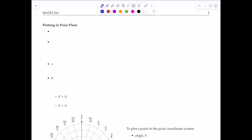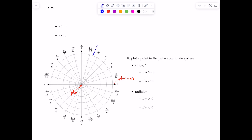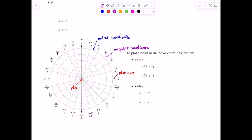In the next topic, I would like to show you how to plot a point in a polar plane. The polar plane looks like this. It consists of a polar axis, which is the horizontal axis. This is called the pole. You have the radial coordinates and these are the angular coordinates. This is called a polar plane.